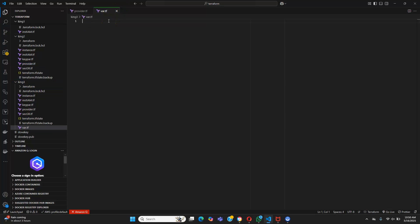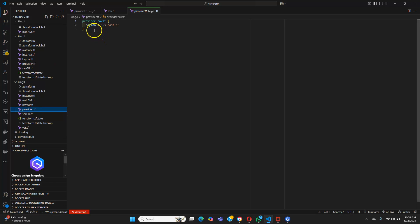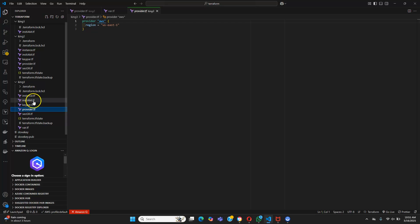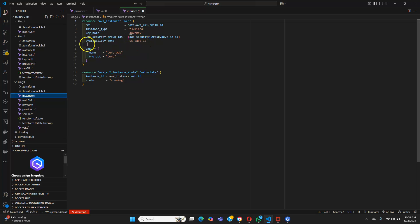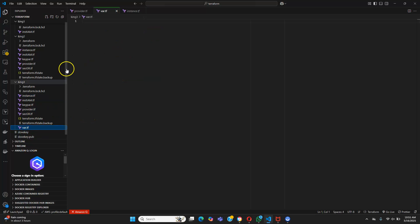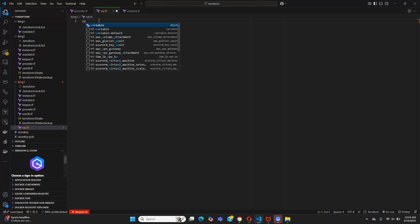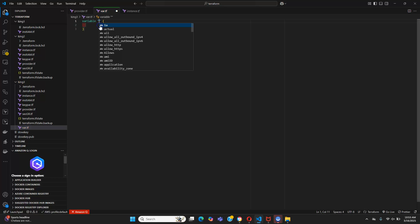Now we need to write our variables. For our provider we need to write a variable for the region. We also need to write a variable for our AMI and for our instance's availability zone.